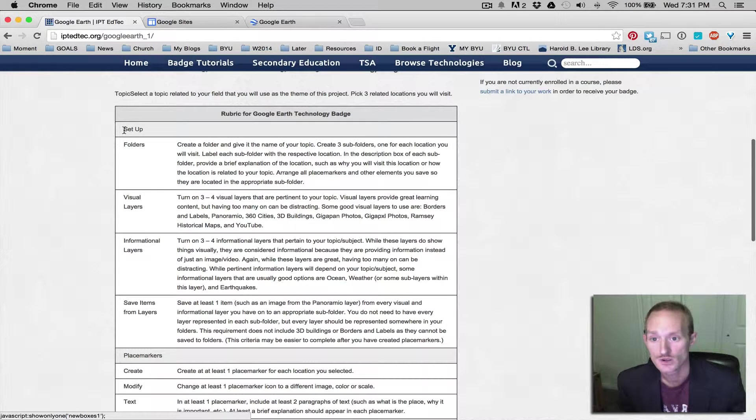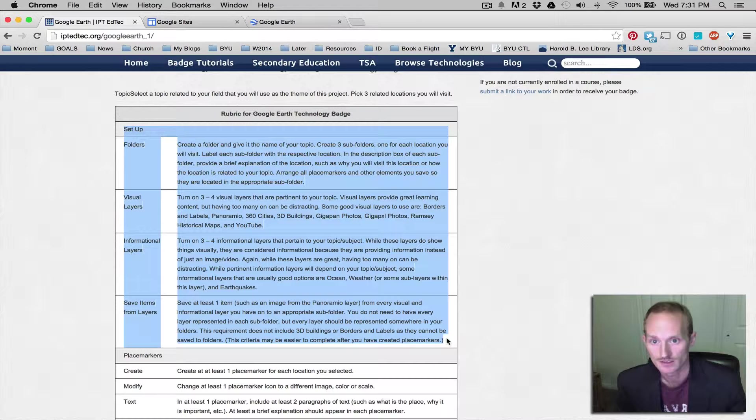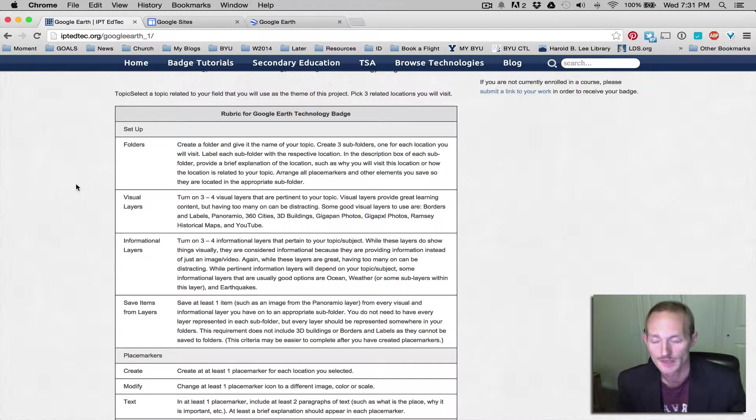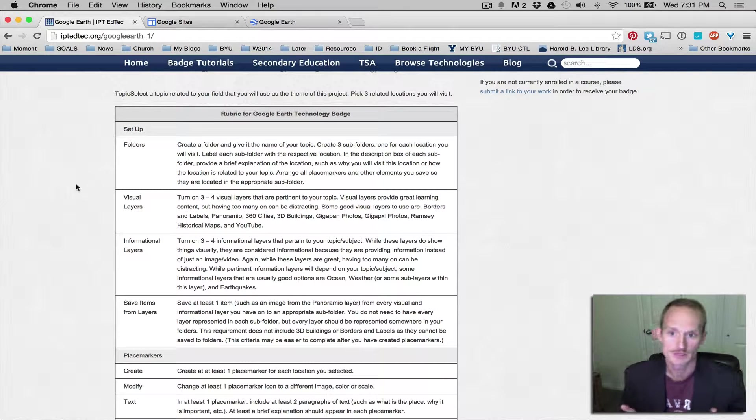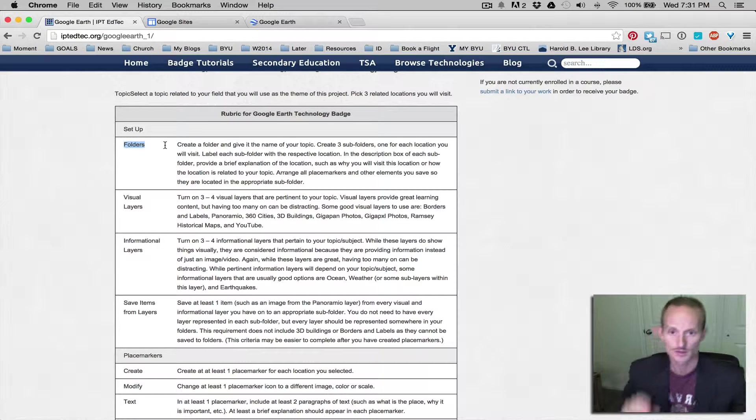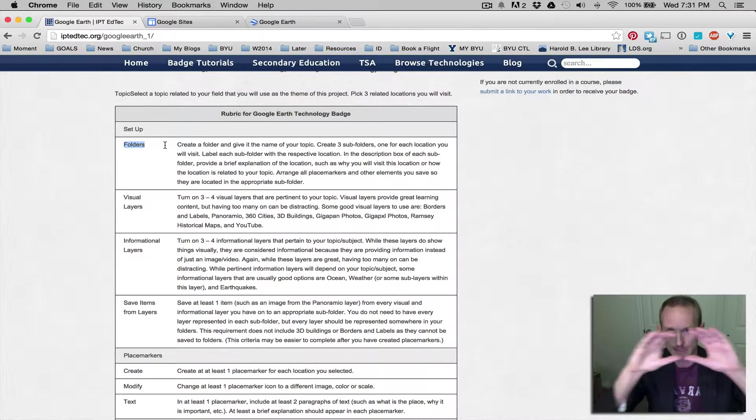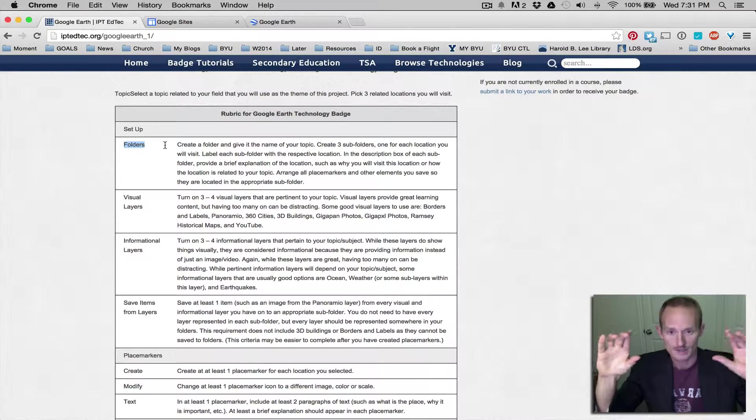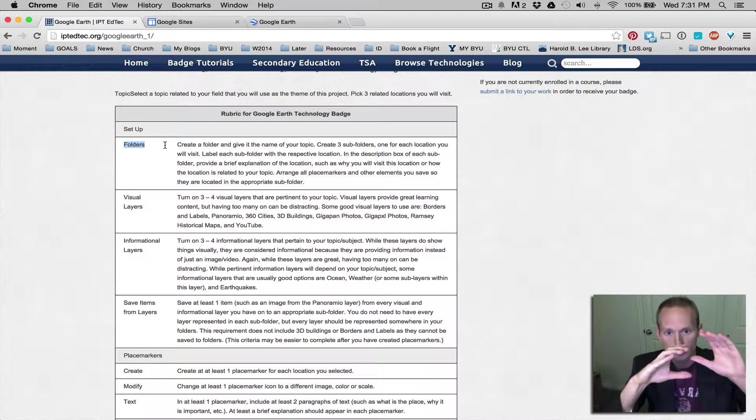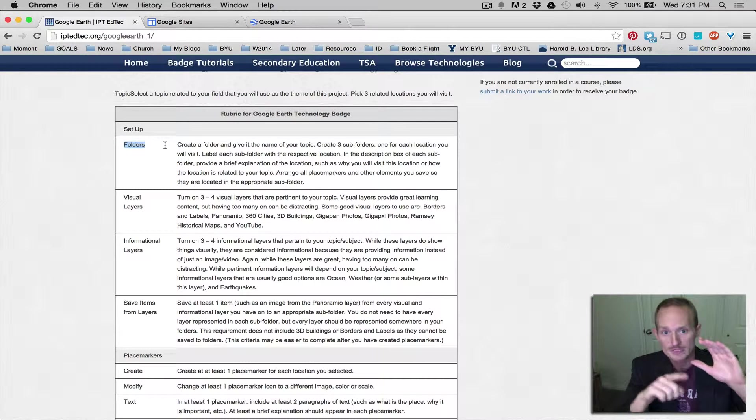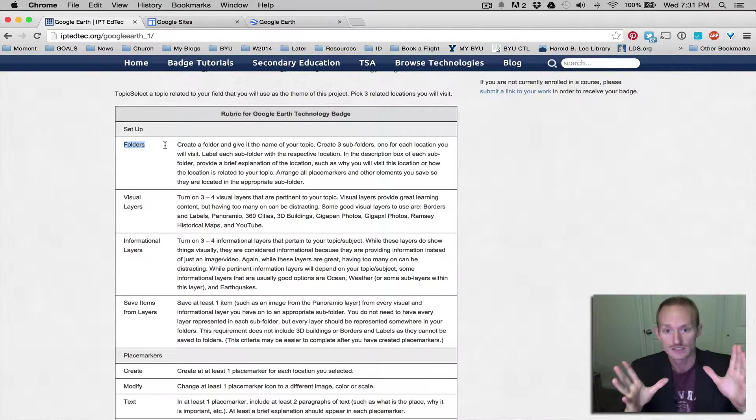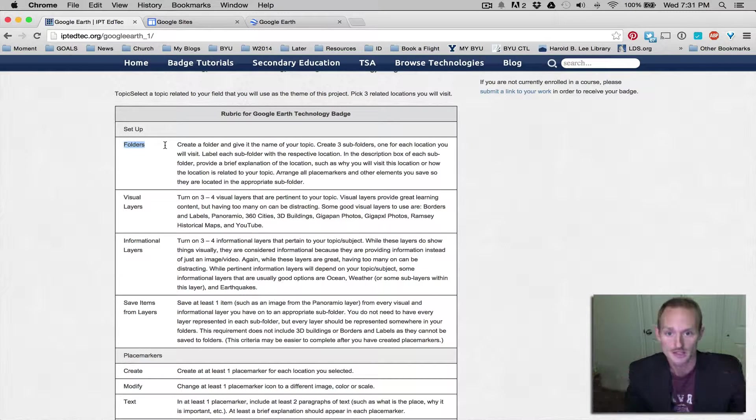For this first video, I'm only going to talk about this first section of setting up. Here's the big picture. We want you to create four folders. One topic folder with the name of your project, and then three subfolders with the names of three different locations that you'll be visiting in your project.